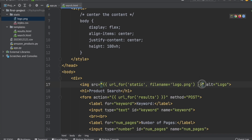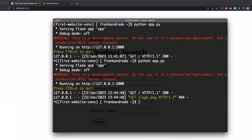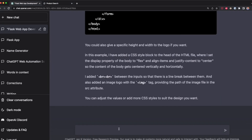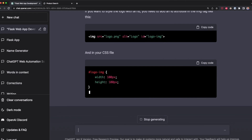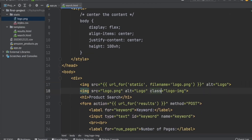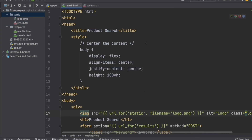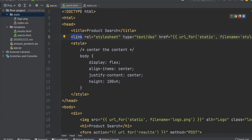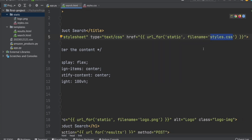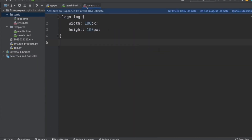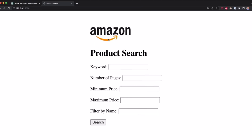I'm going to use the url_for function to make sure Flask searches in the static folder. After refreshing the page, we can see the Amazon logo, but it's too big, so I tell ChatGPT to add CSS to customize the logo size. ChatGPT generates the code. I copy it, insert the class attribute into the HTML, open styles.css and paste the CSS code, then add a link tag in the HTML specifying styles.css as our CSS file. After adjusting the width and height, the logo now looks much better.